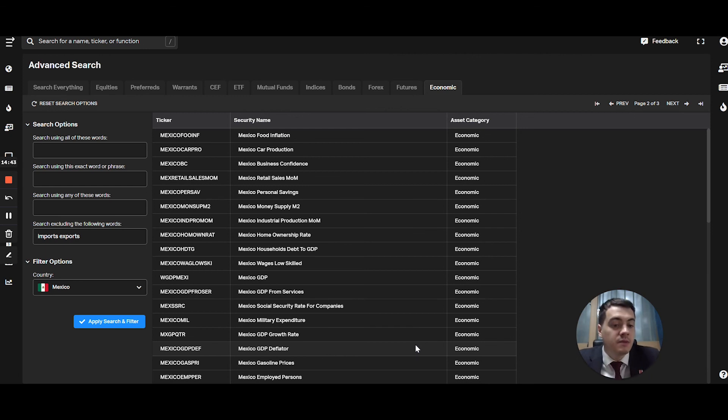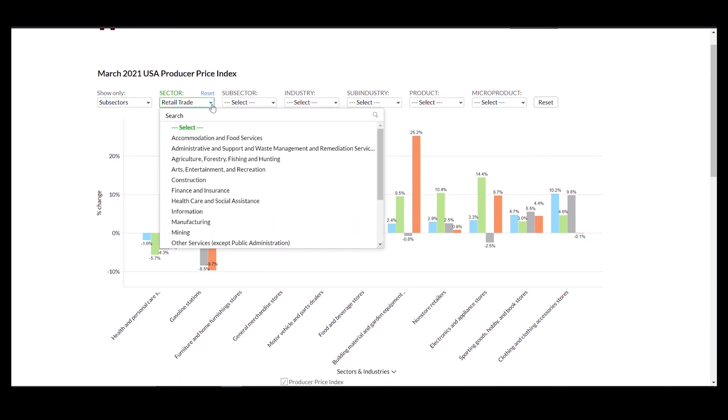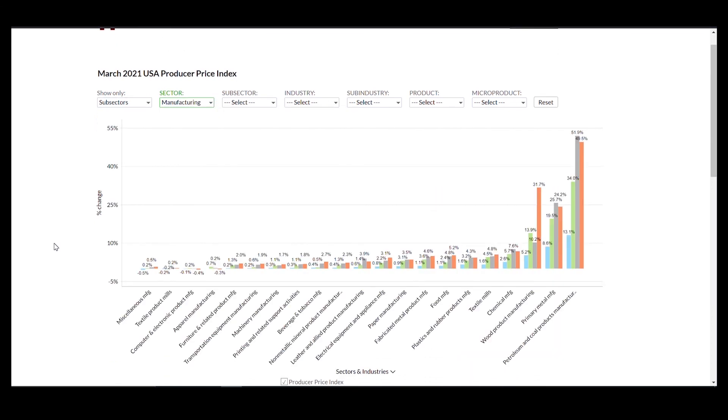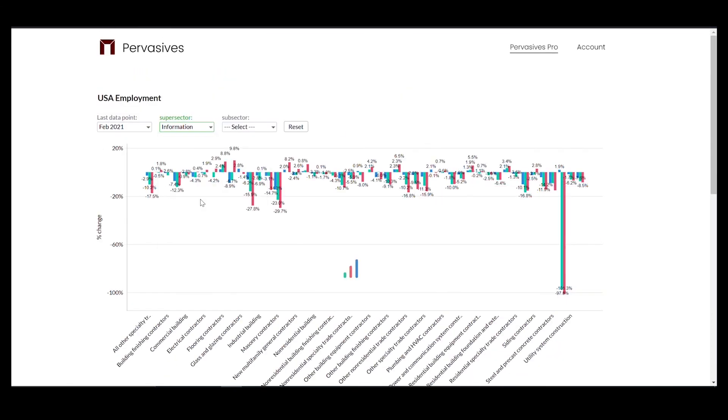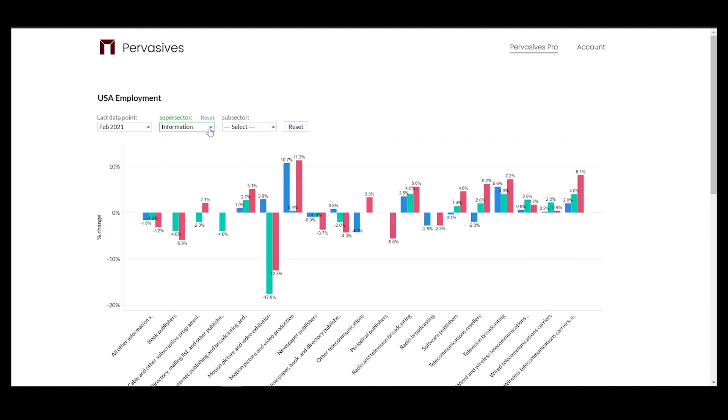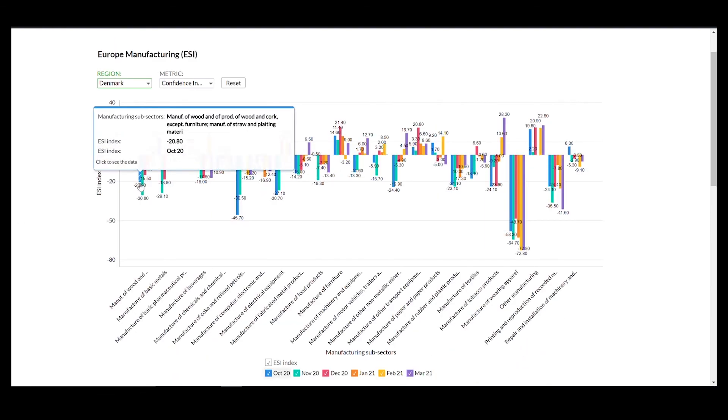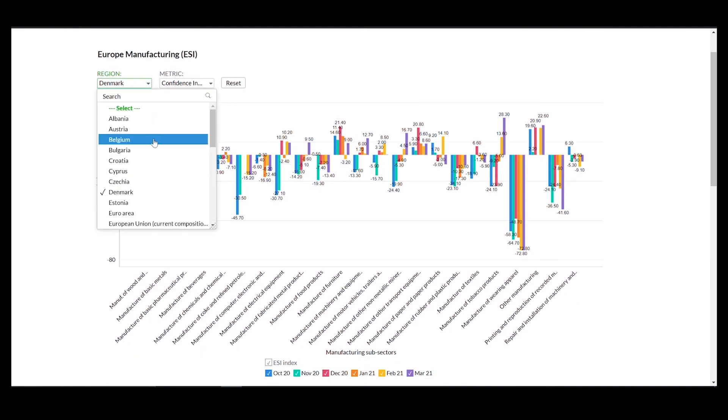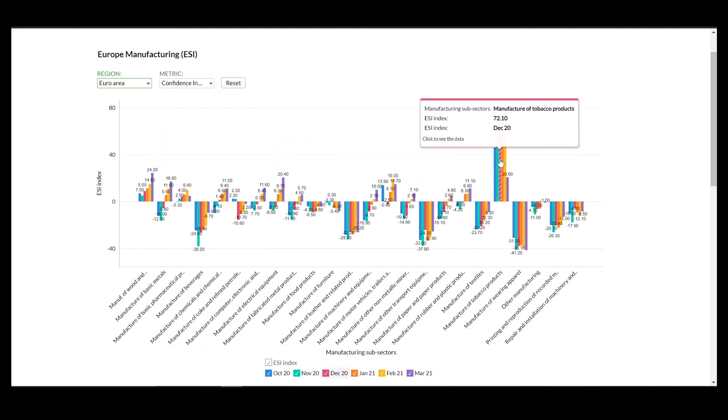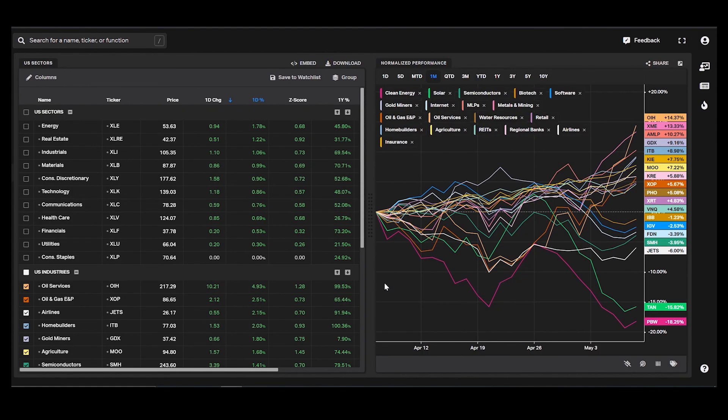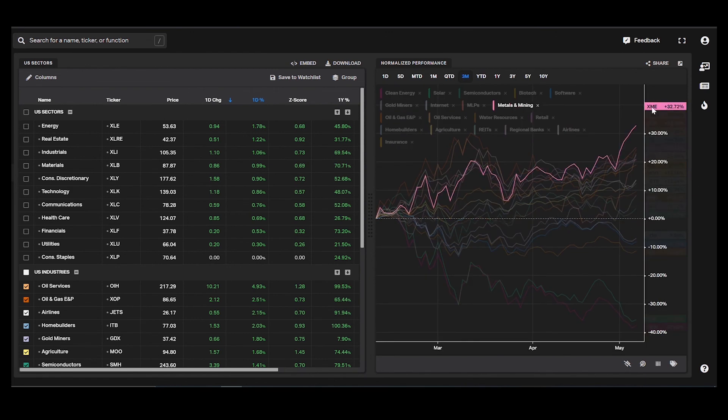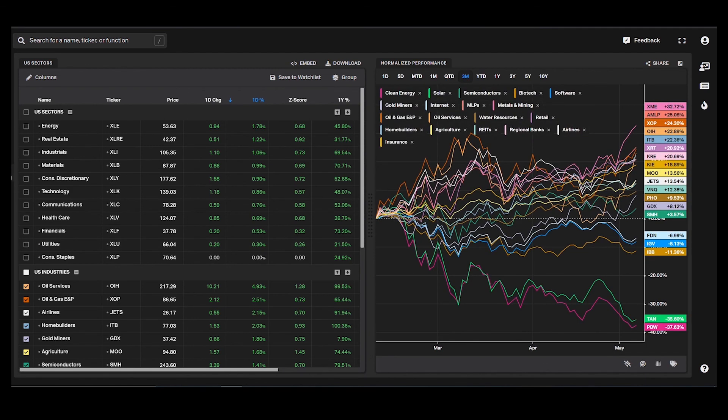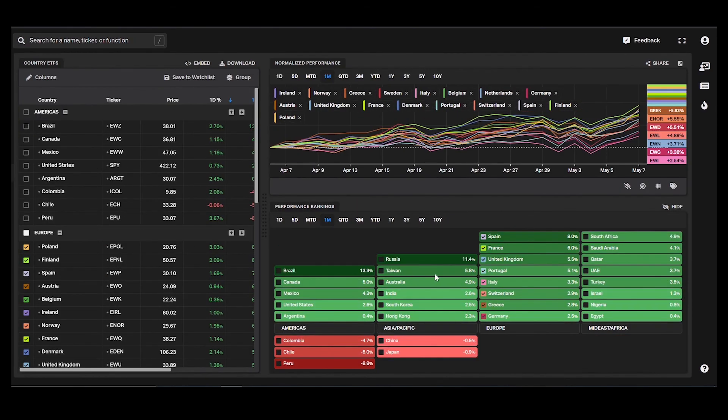So what can Pervasives do for you? Get sector and industry short-term economic data that we collect. Thousands of unstructured data that we compile and process so you can get what matters. Go to pervasives.com today and explore which industries and sectors are growing or contracting.